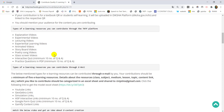The types of e-learning resources you can contribute include: Explanation Videos, Experimental Videos, Lecturing Videos, Experimental Learning Videos, Animated Videos, Storyboard Videos, Poetry Songs Videos, Glass Screen Videos, and Interactive Quizzes.